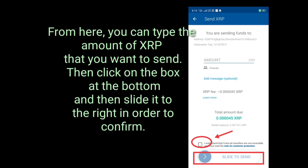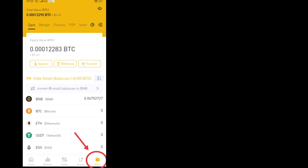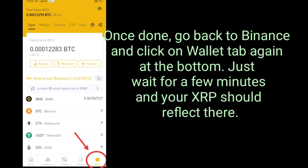From here, type the amount of XRP that you want to send. Then check the box at the bottom and slide it to the right to confirm. Now go back to Binance and click on the wallet tab again. Just wait a few minutes and your XRP should reflect there.